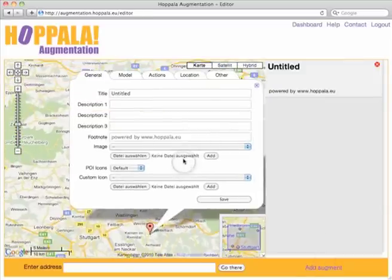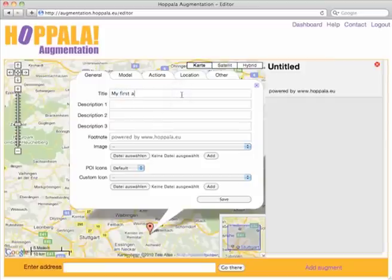Click on any augment to open its info window and edit title and description text.